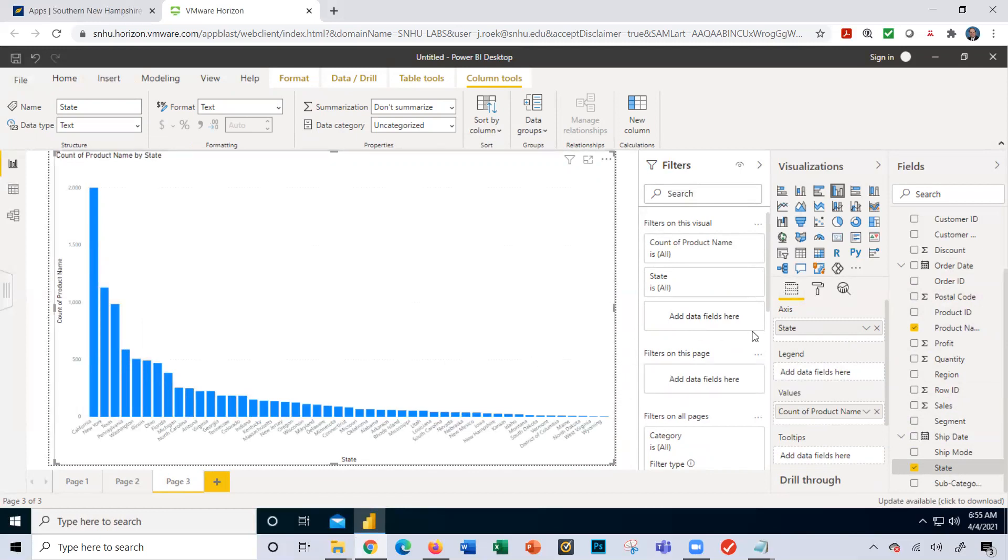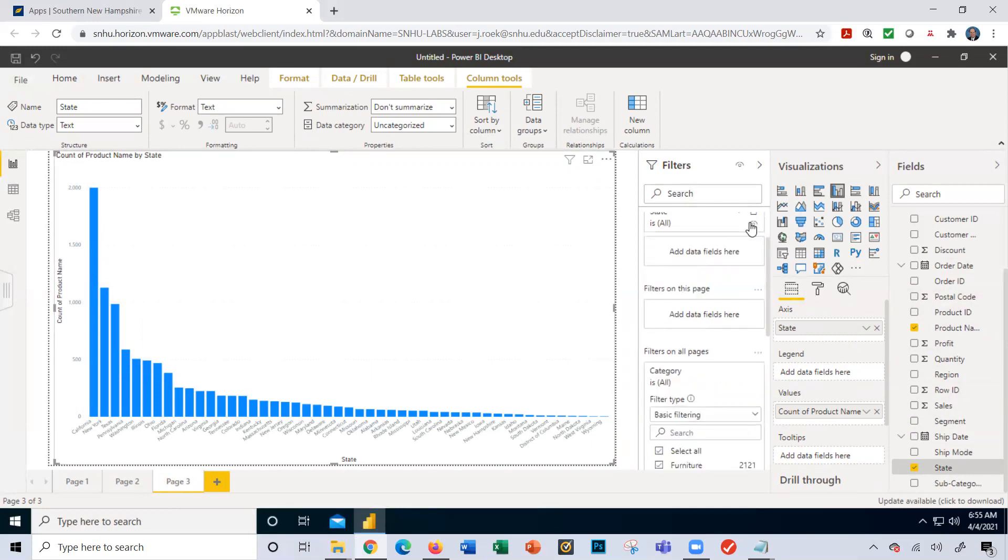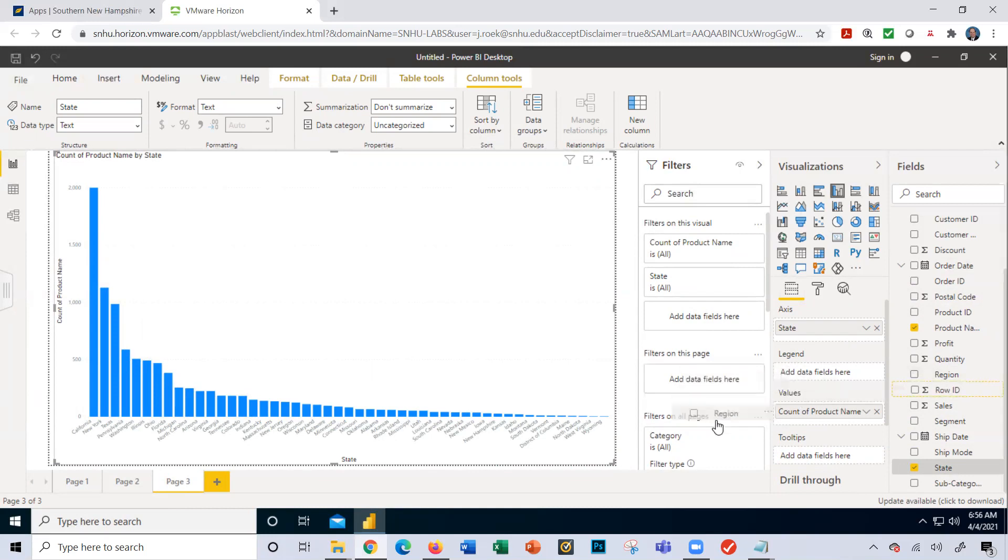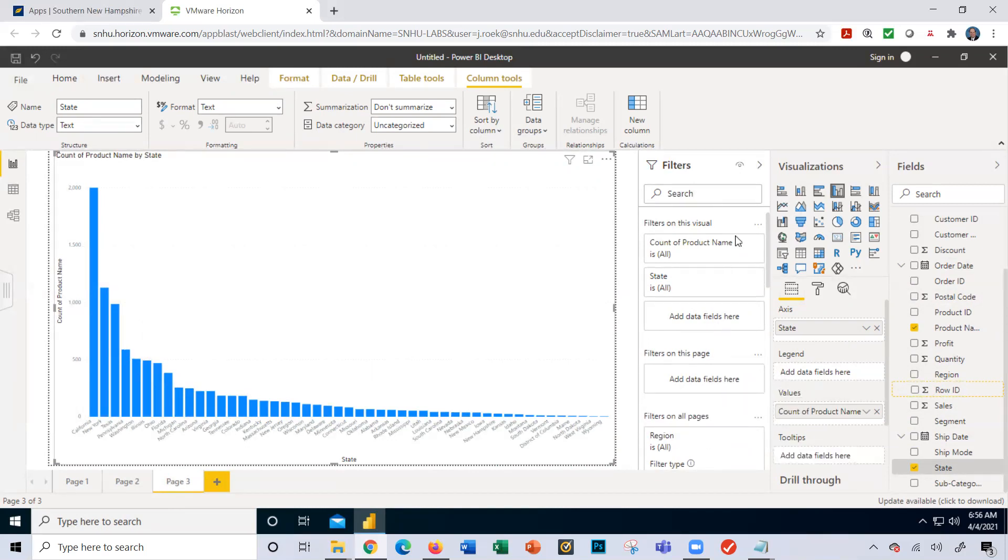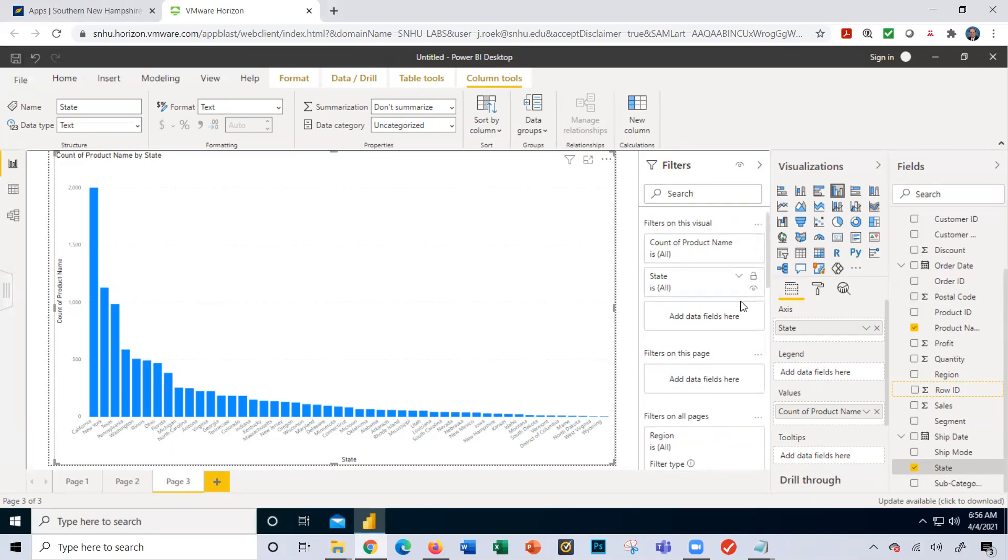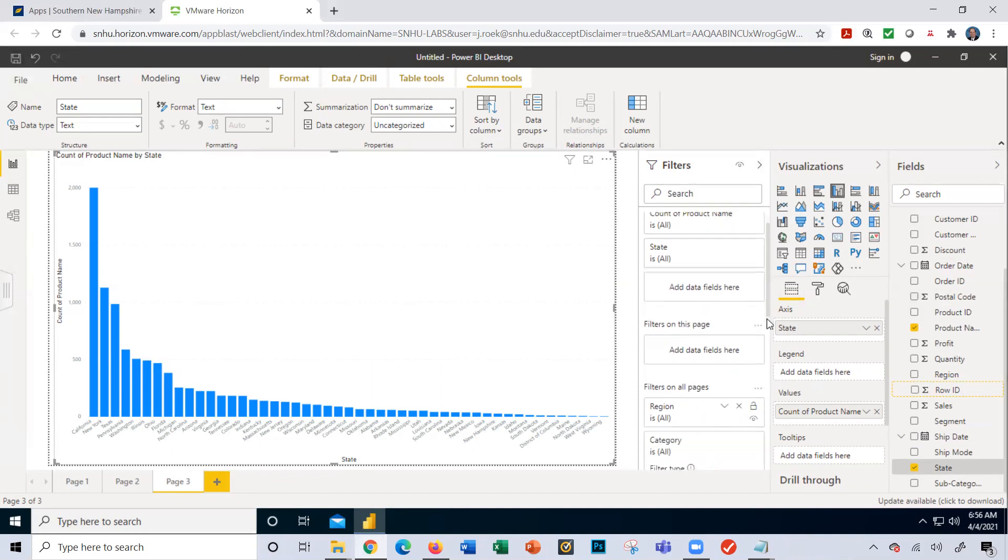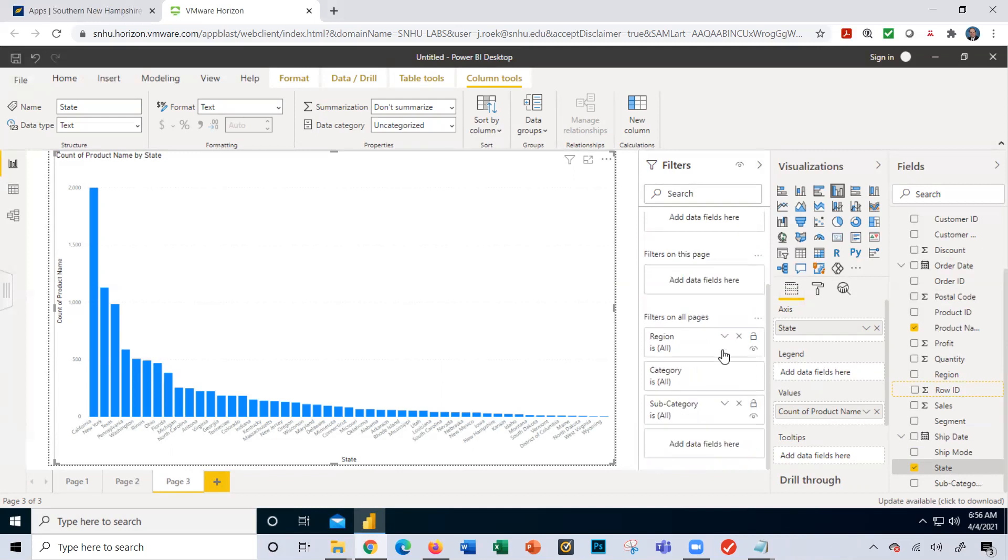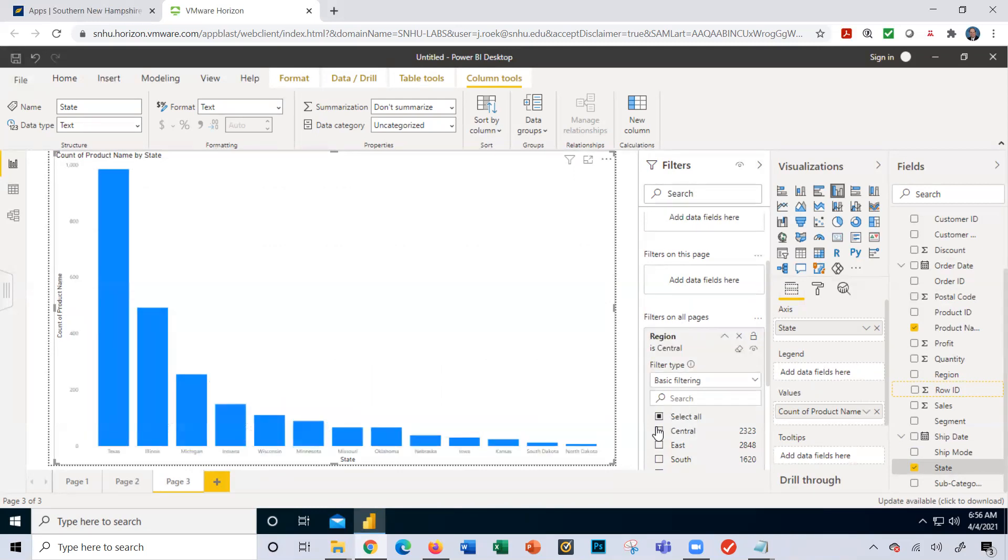Let's add a visualization to this page. Let's do region this time - all pages. I'm going to drag and drop region down here. So now I have region on here. Let's look at our filters. Now I have region, I still have the category and the subcategory filters as well. I can go region and I'll do the central region.